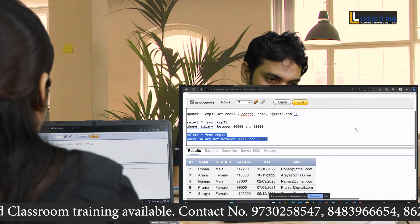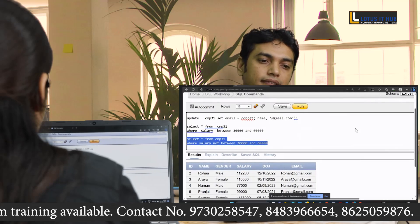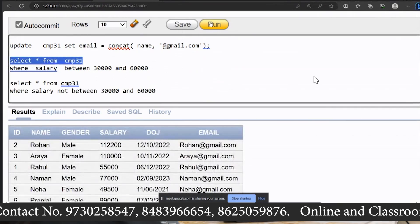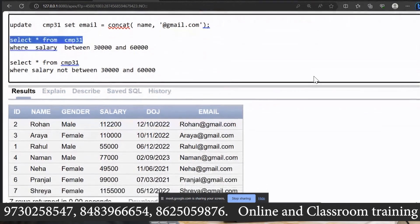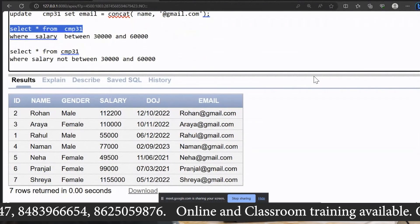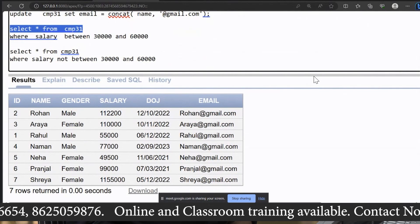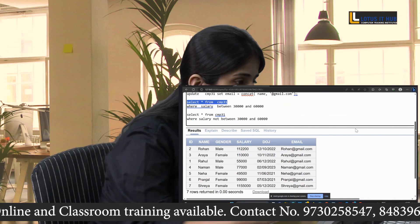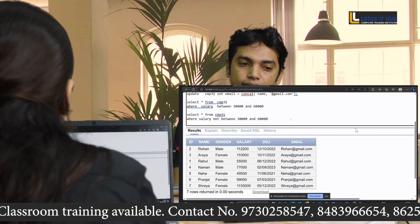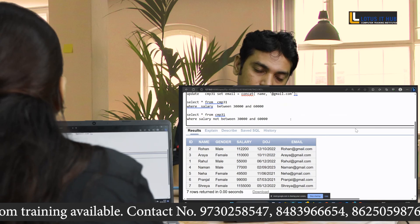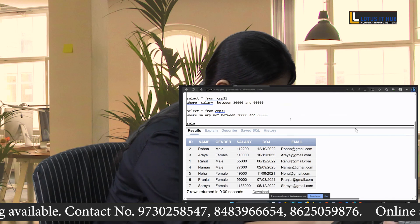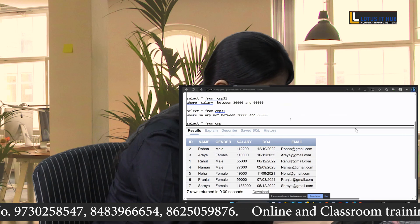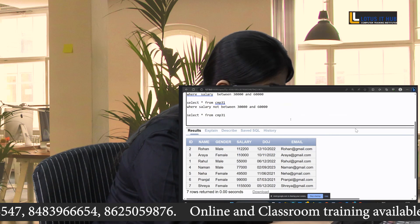Can we fetch data for those whose name starts with the letter N? Yes. What function will you use? A LIKE function. Using the LIKE operator with the pattern 'N%' to fetch records where the name starts with N.